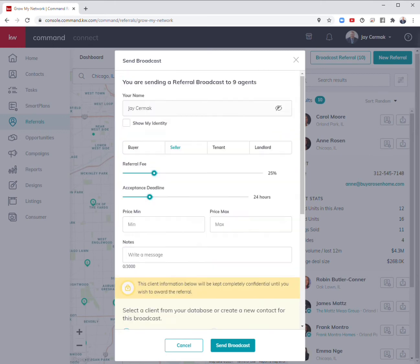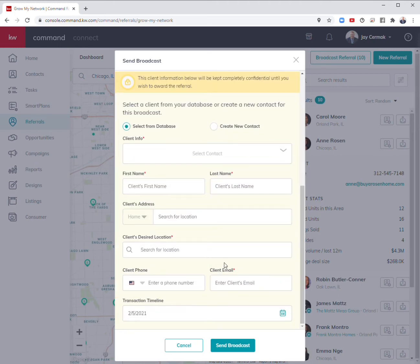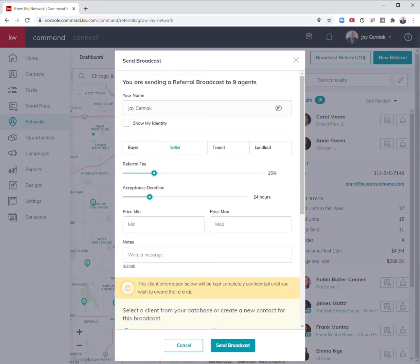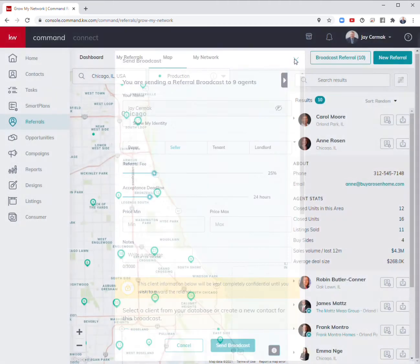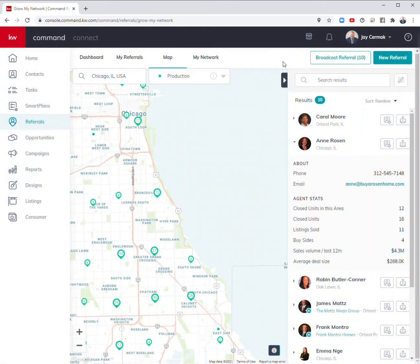Here's the seller's information. I can show my identity if I want in case they know me and recognize me. Sending the broadcast means 24 hours at this term, and whoever grabs it first and responds is the one who I'm most likely to work with. That's another great way to take advantage of that.